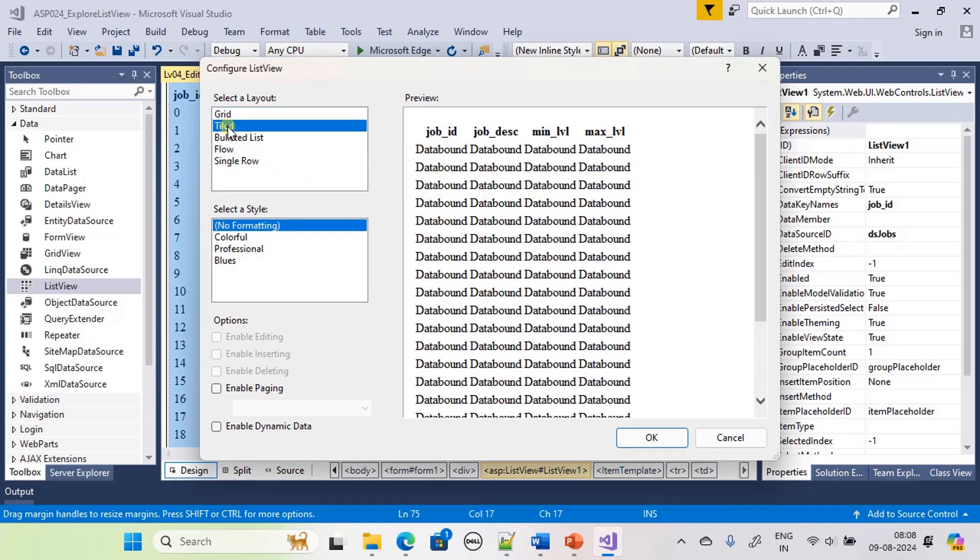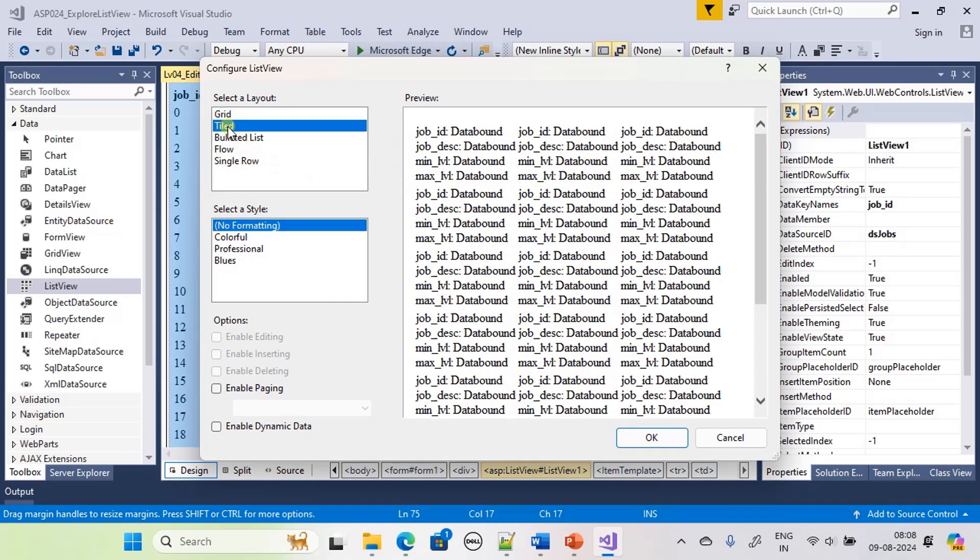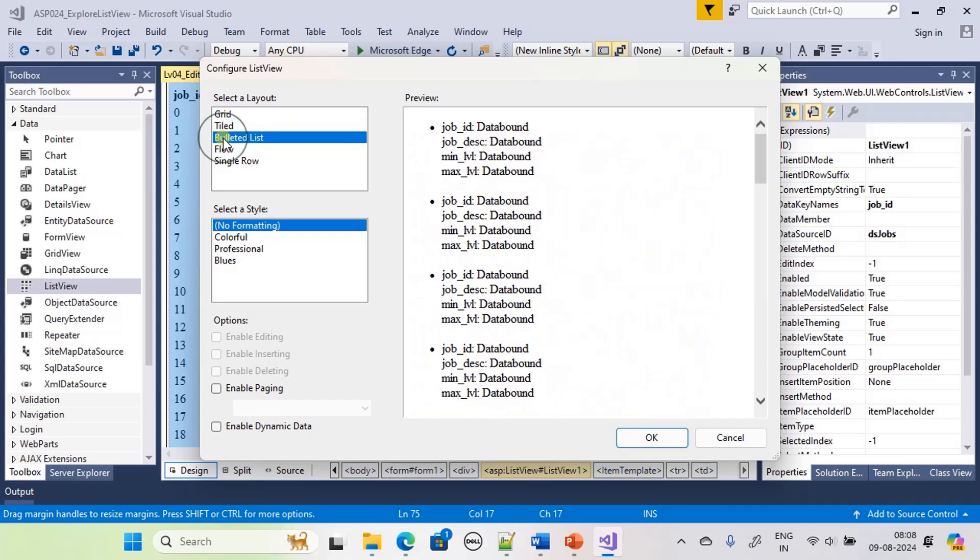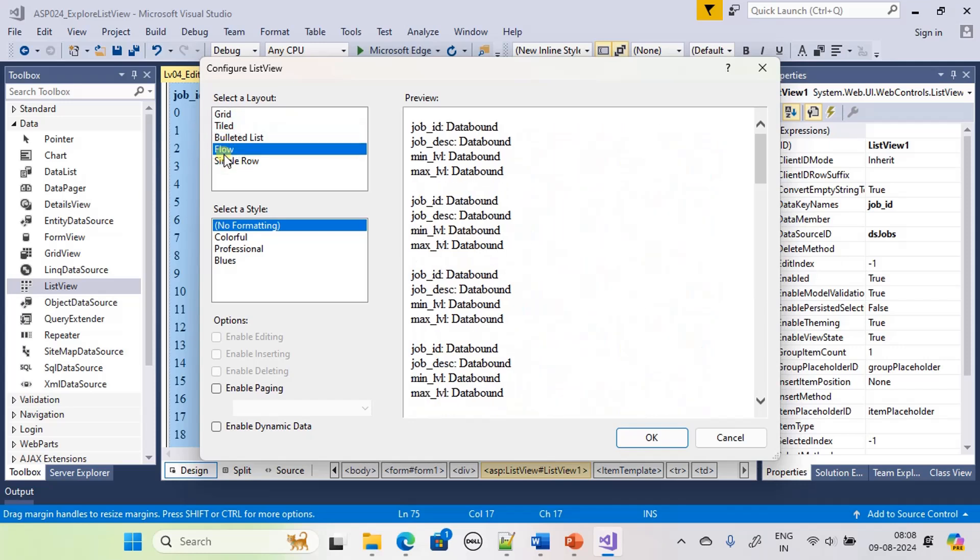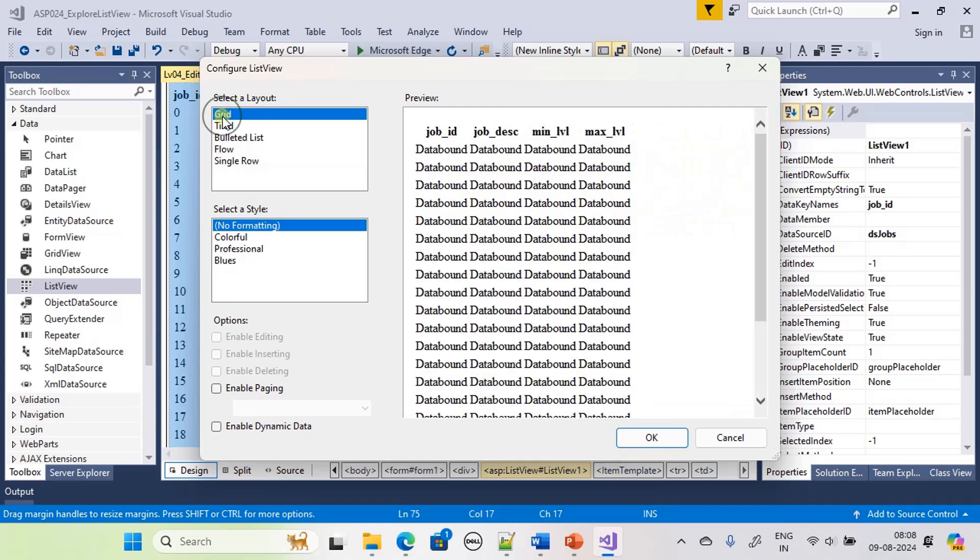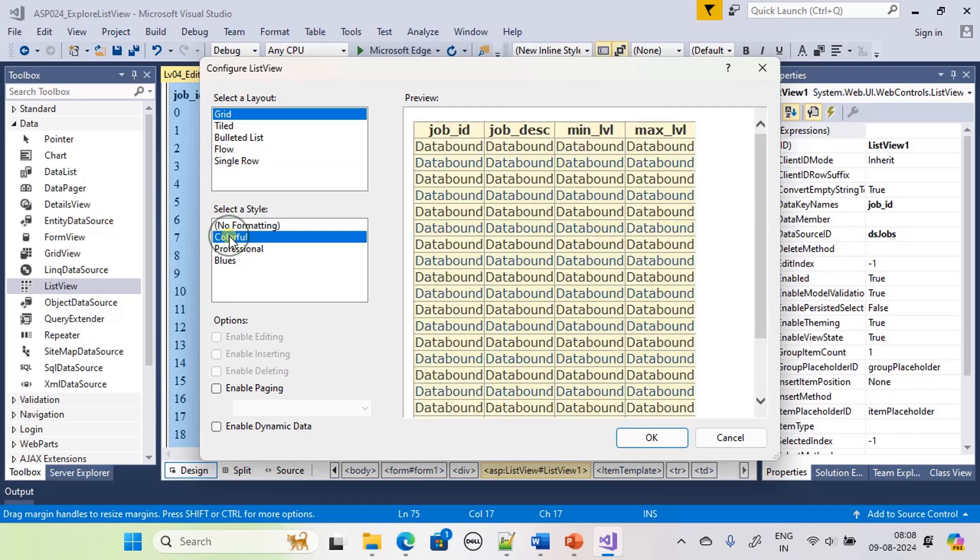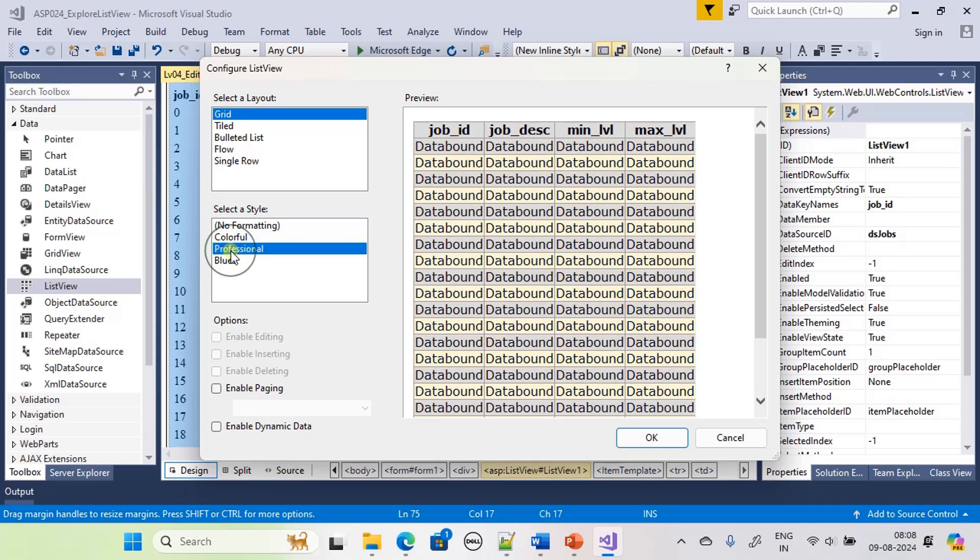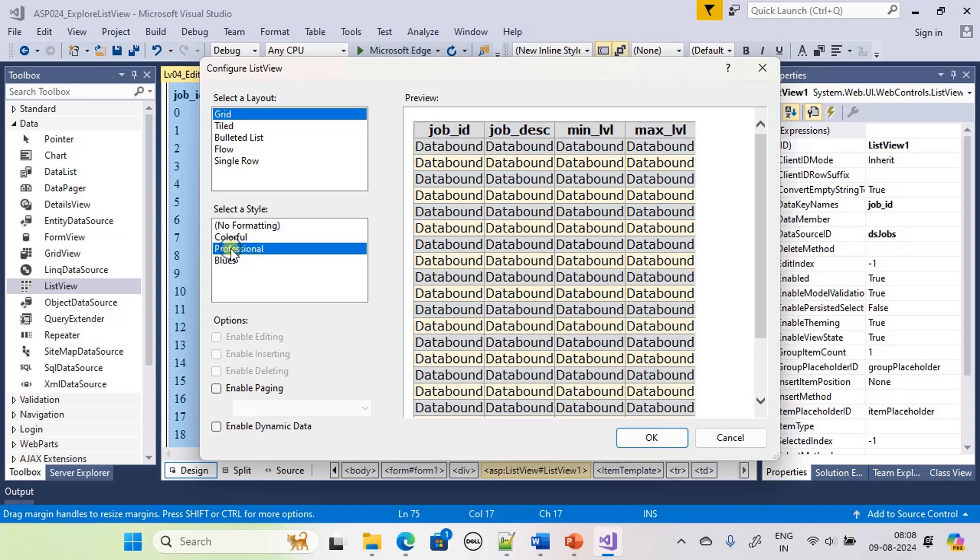So this is the tiled style, bulleted list, flow, single row. Now let's go ahead with the grid that looks nice. Then now there are other styling formats. This is professional and this one is blue. Let's go ahead with the professional style then.